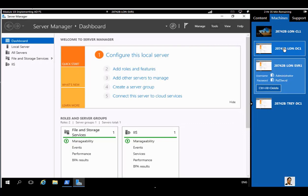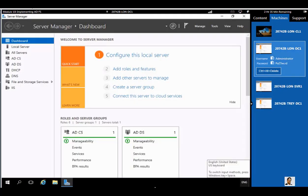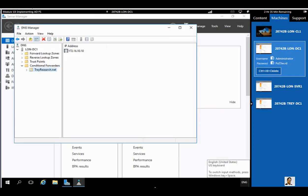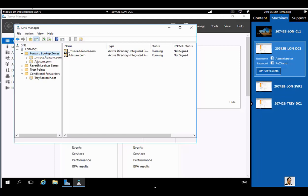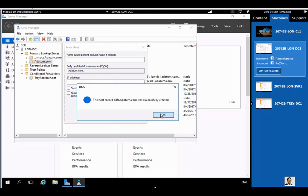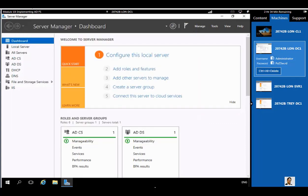We will start by adding a DNS A host record in our first domain, adatum.com. Go to DNS, expand your forward lookup zone, select your domain name, and right-click to add a new host record. The name is ADFS — A as in Apple, D as in David, F as in Frank, S as in Sam — which also stands for Active Directory Federation Services. I'm adding IP address 172.16.0.10, then click OK and Done.